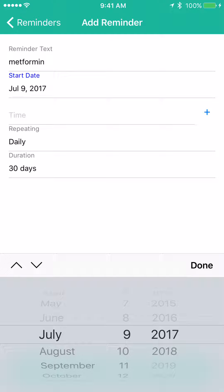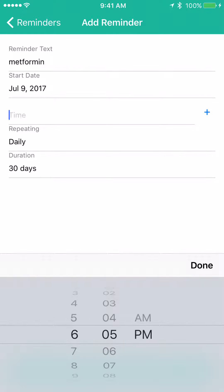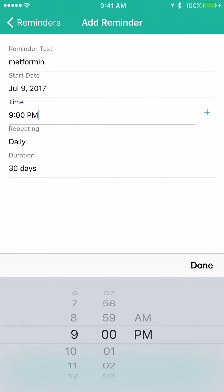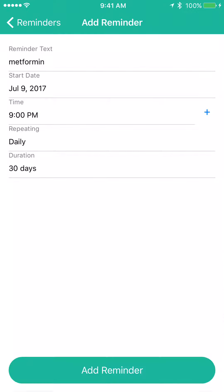If you want to start July 9th, leave it at that. Click on the time below, and let's say we're going to set up nine o'clock p.m. Scroll to make your time input and select done.